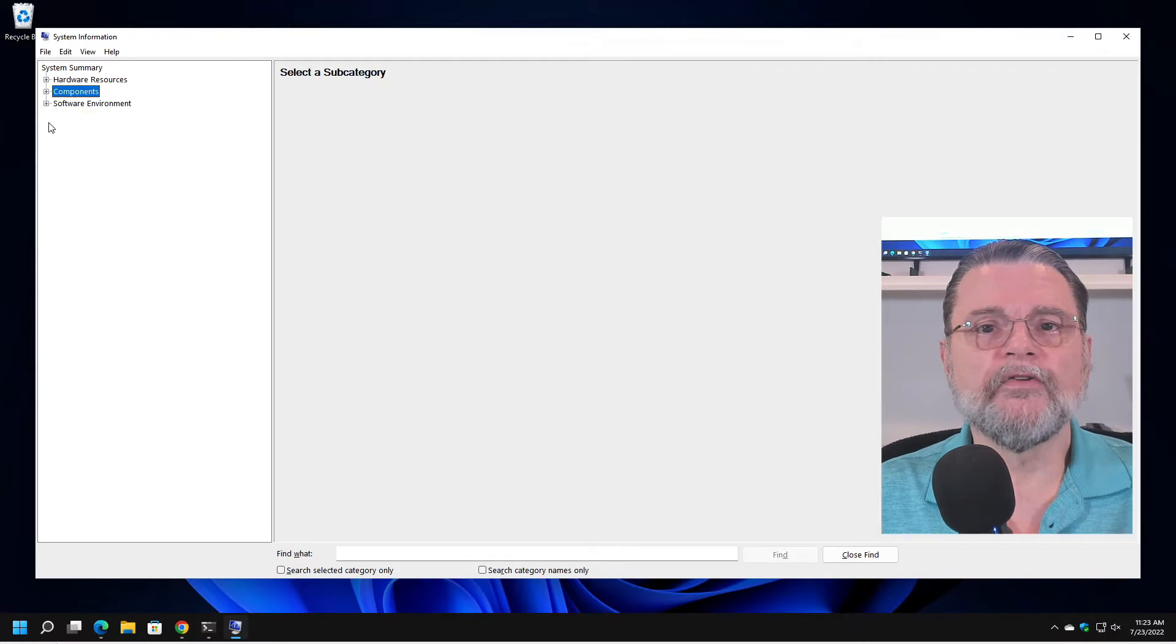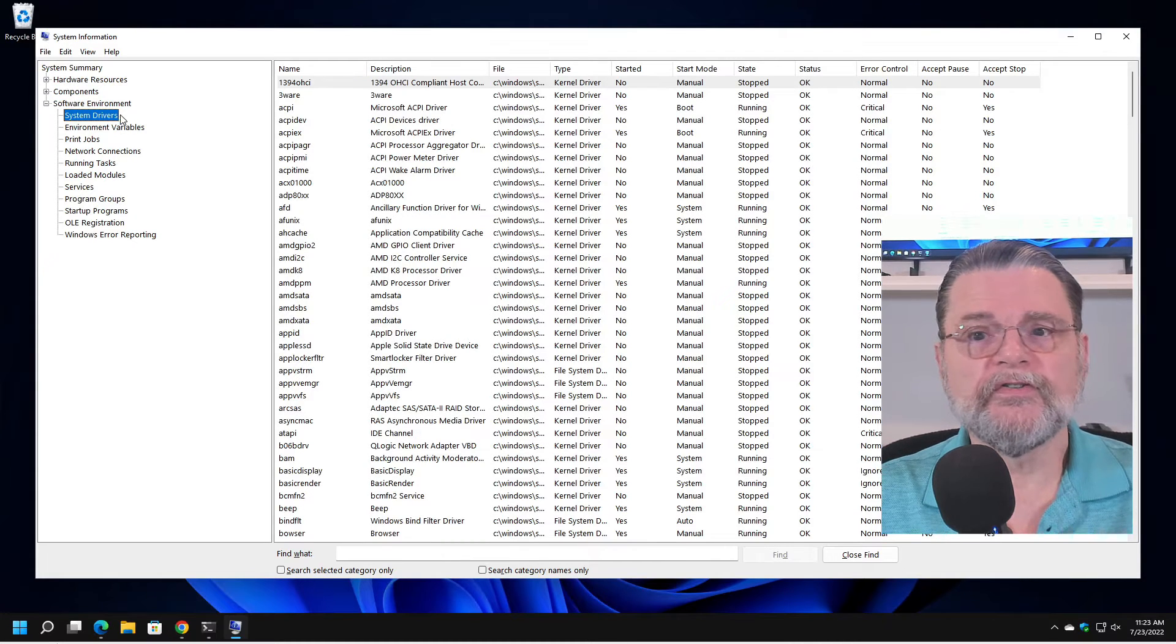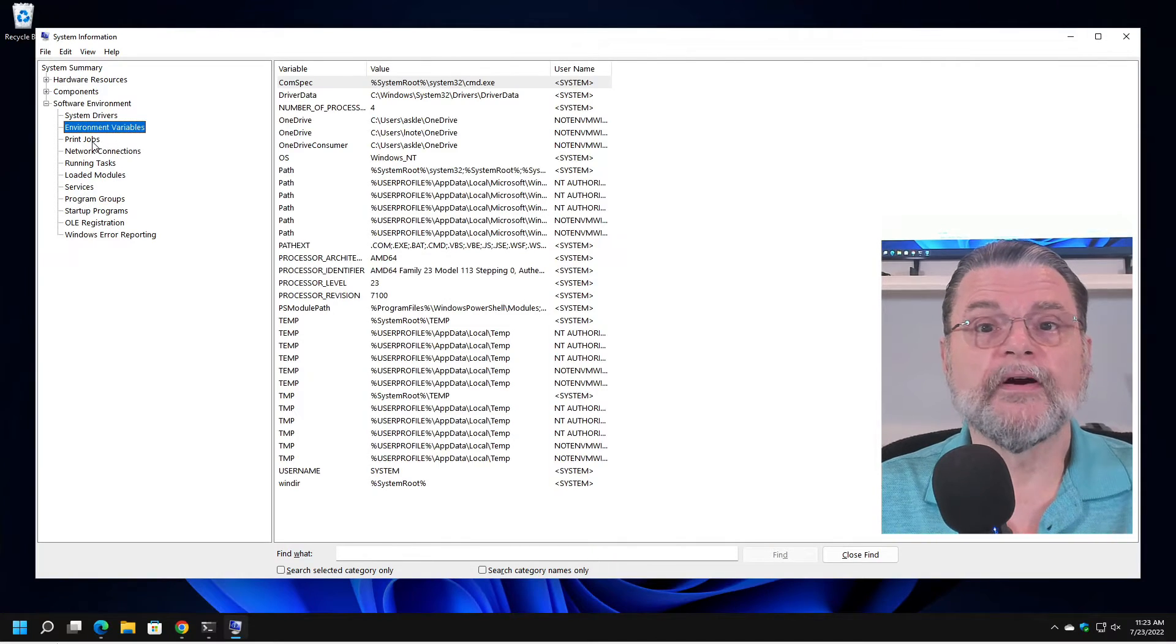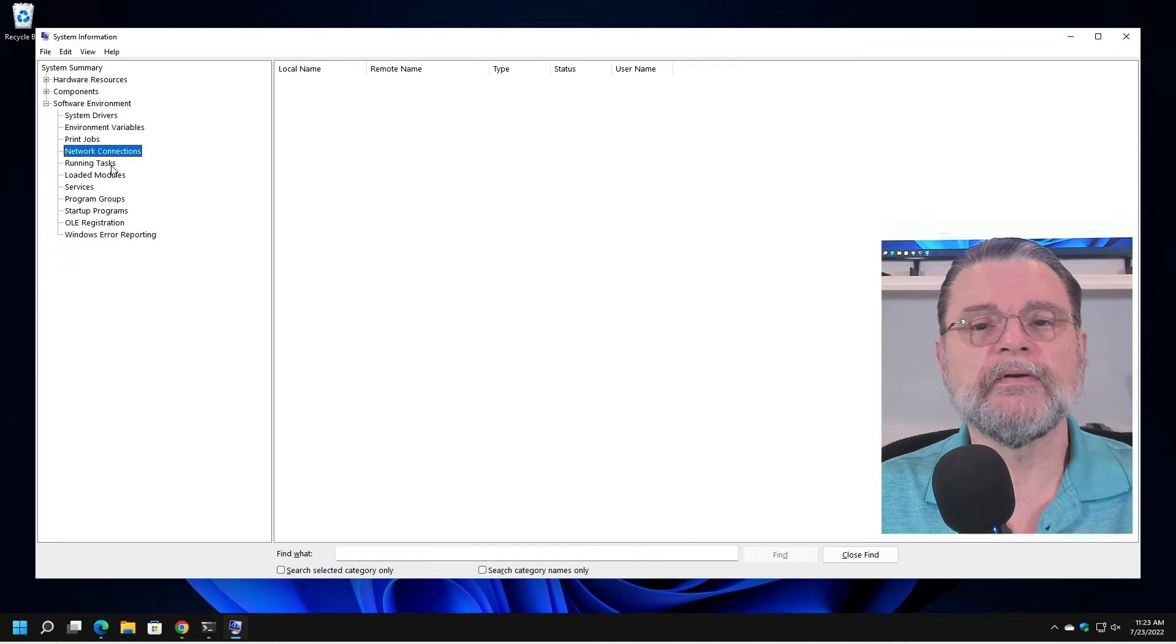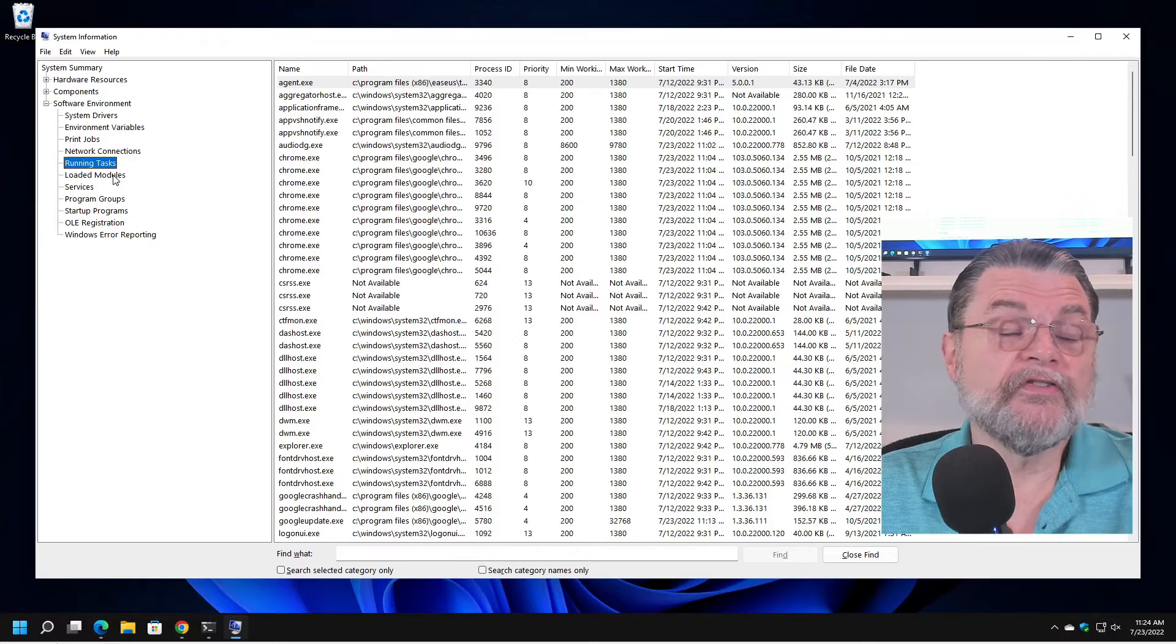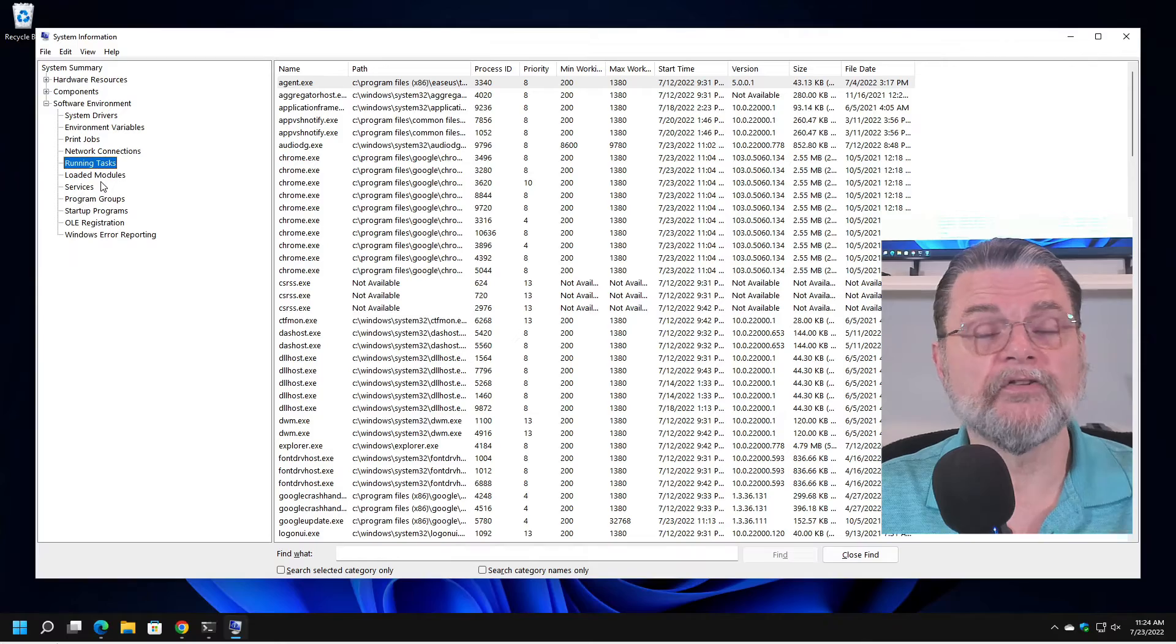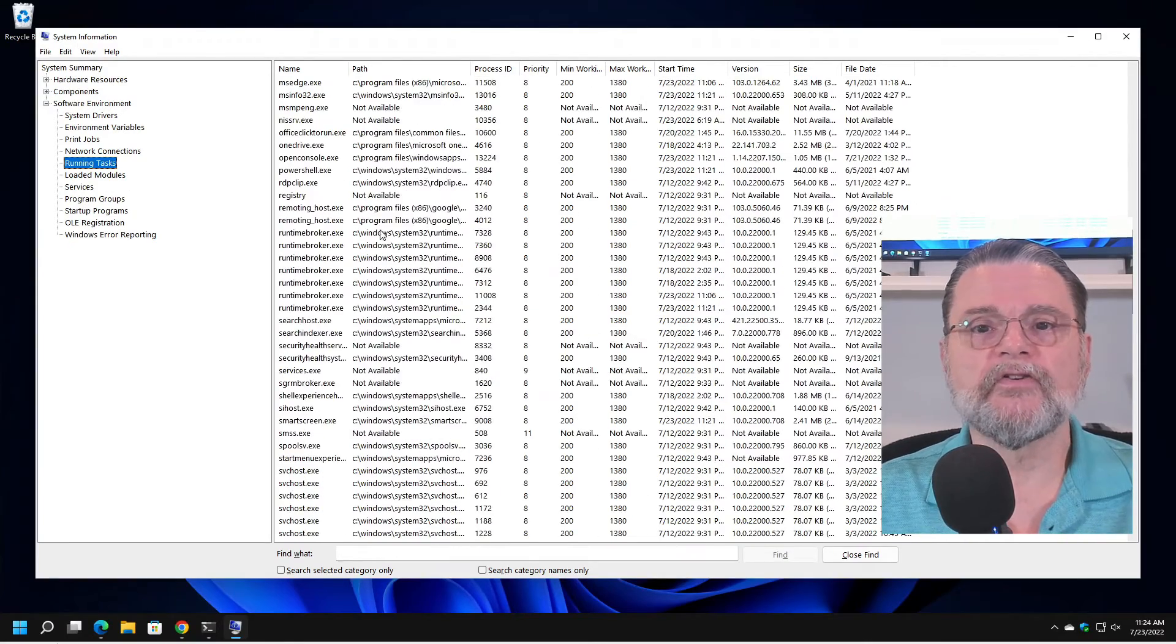Software environment then also gets interesting because here are system drivers that are associated with this machine and you can see that there are many. Here are environment variables. There are no print jobs currently. There is apparently no network connection currently active on this machine. Running tasks, this is essentially the same information that you would get out of Process Explorer or the task manager. More detailed list. But you can see it's listing everything that's currently running.